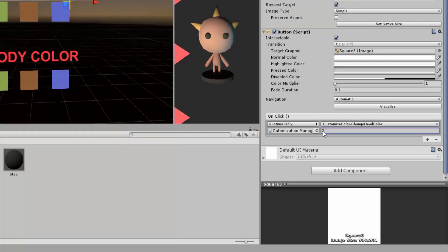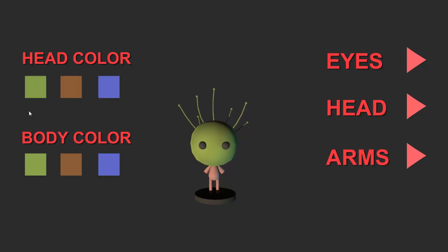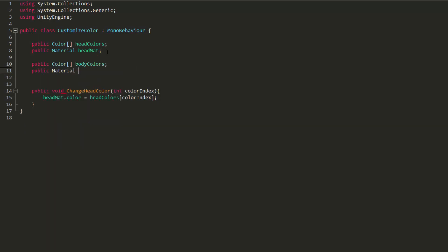Now if we press play and test it out, you will see that we can change the color of our character's head. Once again, just repeat the same process for the body or any other part you wish to leave the player the power to customize color.